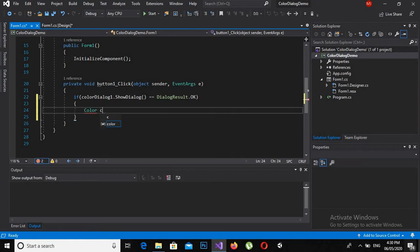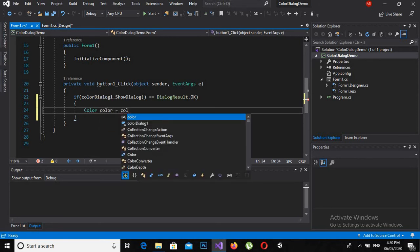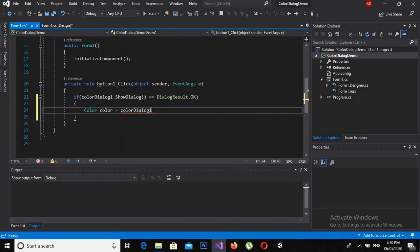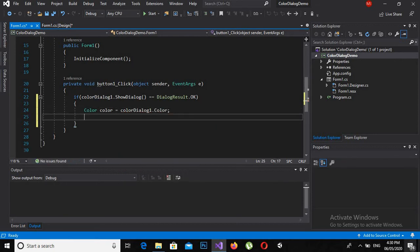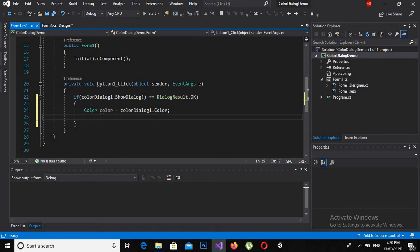Color color = colorDialog1.Color; Now the color from the color dialog, if we click OK on the color dialog, is assigned to this color variable. So how can I show this color?